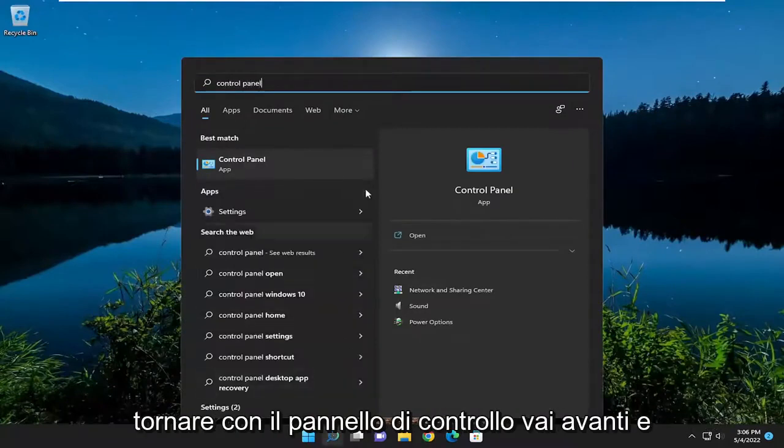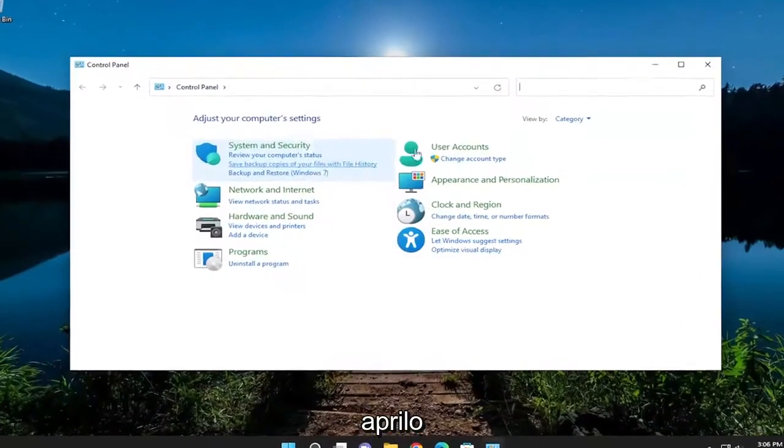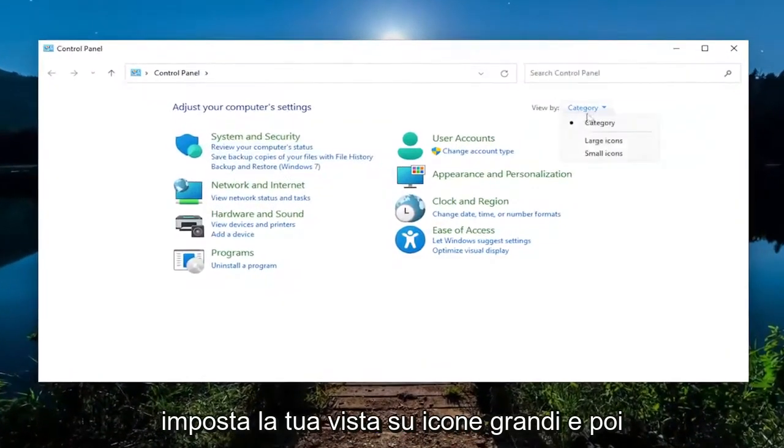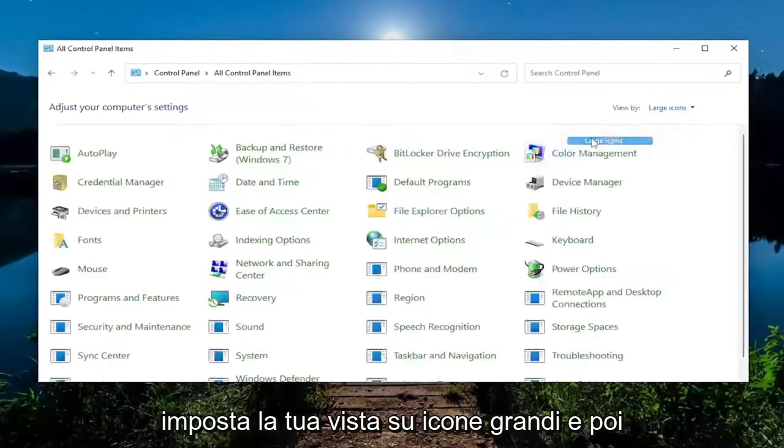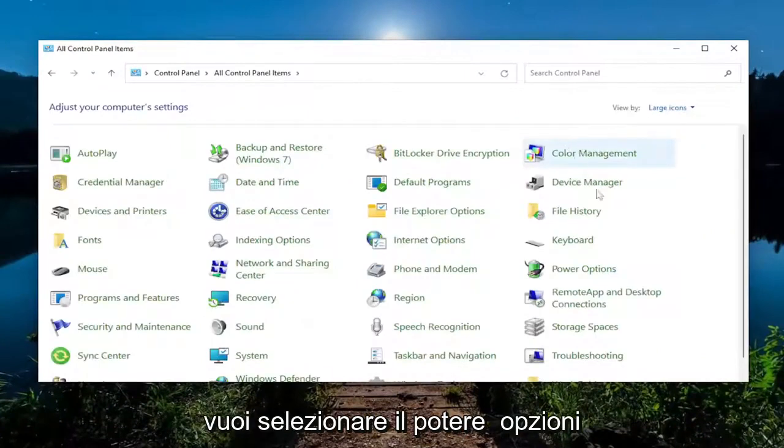Best match to come back with Control Panel. Go ahead and open that up. Set your View By to large icons, and then you want to select Power Options.